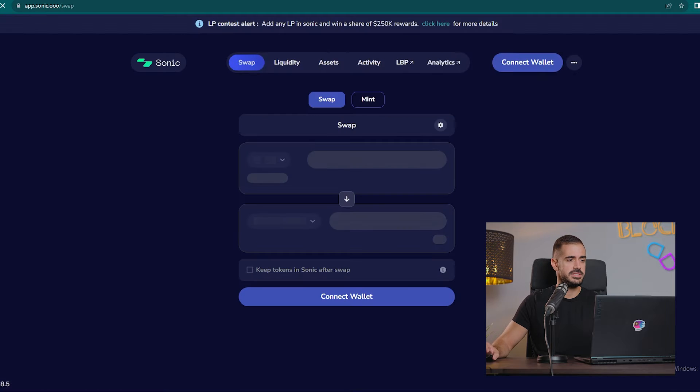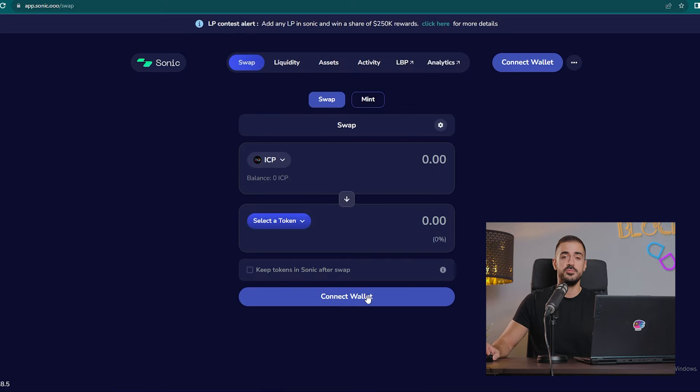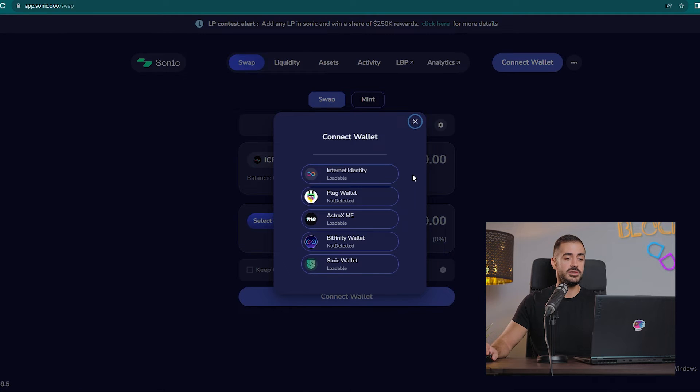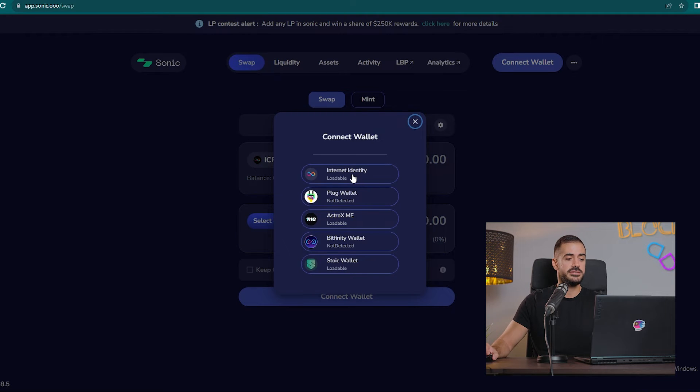Once again, when we connect to a decentralized exchange, we have to connect with our wallet. Let's see the options available. We have all the main ICP wallets plus our Internet Identity, so I will choose this to log in into Sonic.